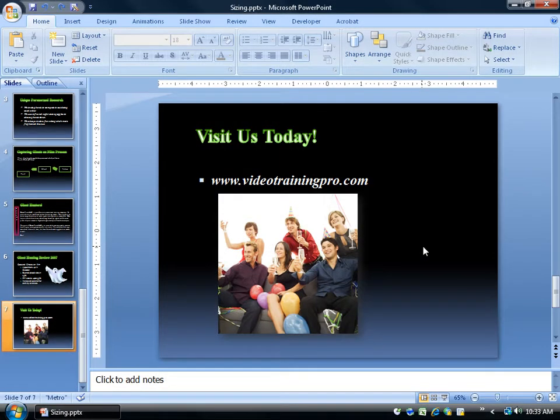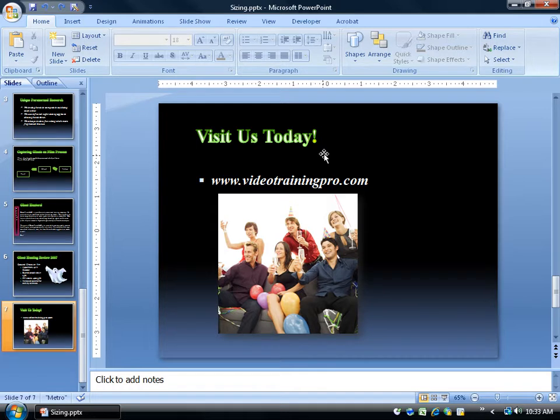When it comes to taking your pictures, your clip art, or your objects, and you want to scale them so they're proportional — not stretched too far vertically so they look tall and skinny, for example in this picture, or too wide and fat —